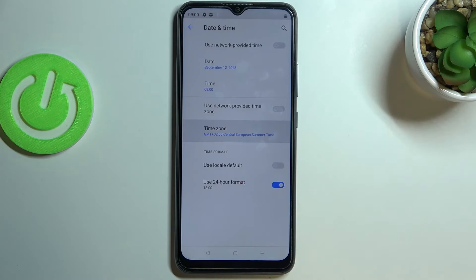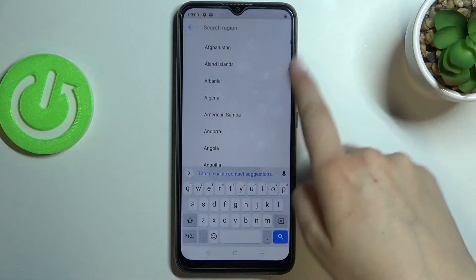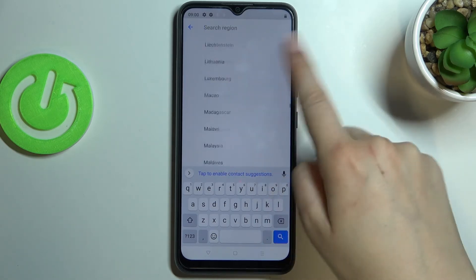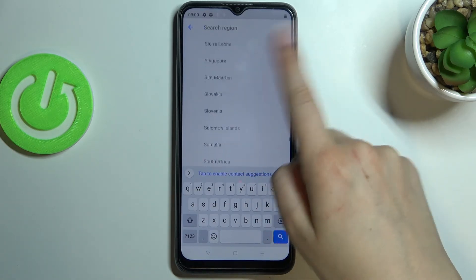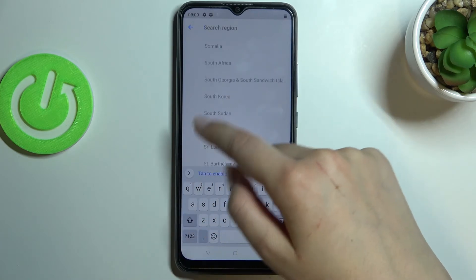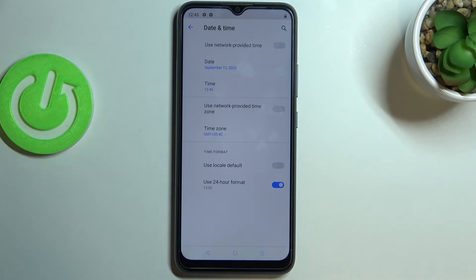Now let's tap on the time zone. Just tap on the region and you'll be transferred to the full list of all available regions from which we can choose. All you have to do is simply find the one you would like to set and tap on it. Let me pick this one for example. As you can see it will be immediately applied, but be aware that after changing the time zone the time will also change according to it.